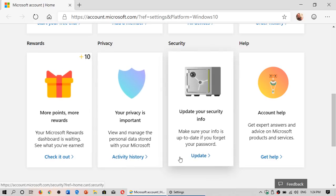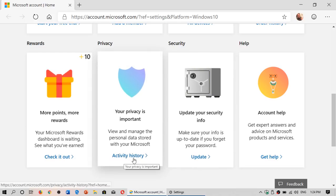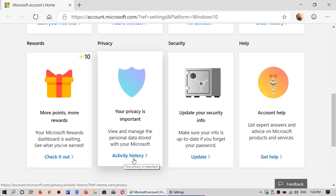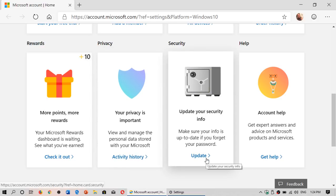And what's nice is that you can check out all the different stuff. Your privacy, you can check your activity history that tells you what everything that Microsoft has stored in your account online in the cloud. Security information you can update and check out if everything is up-to-date.